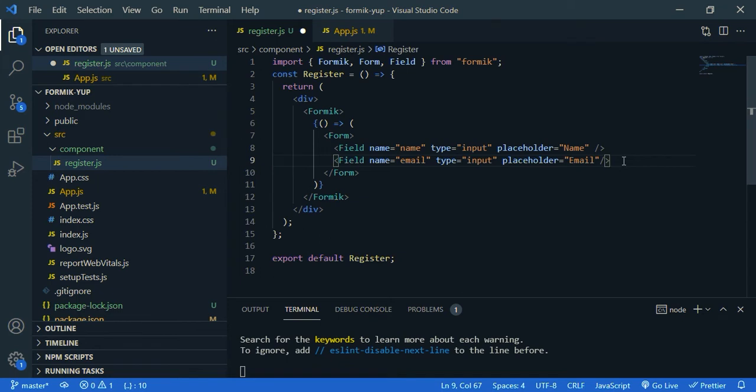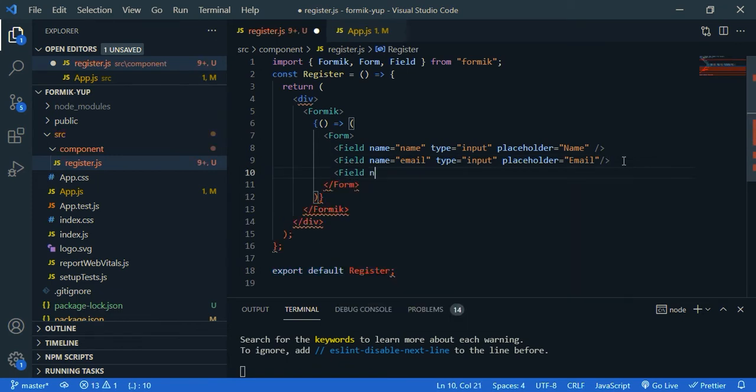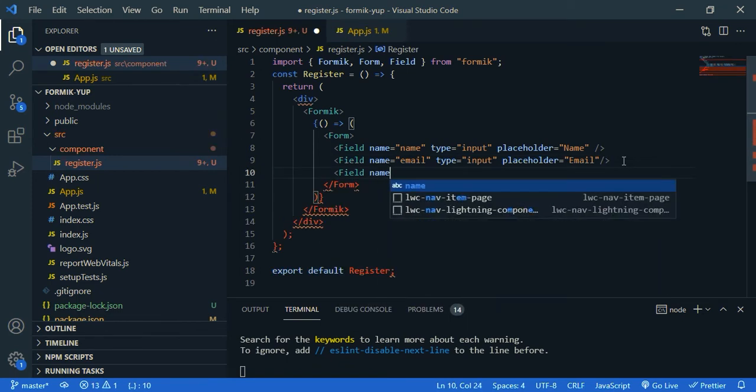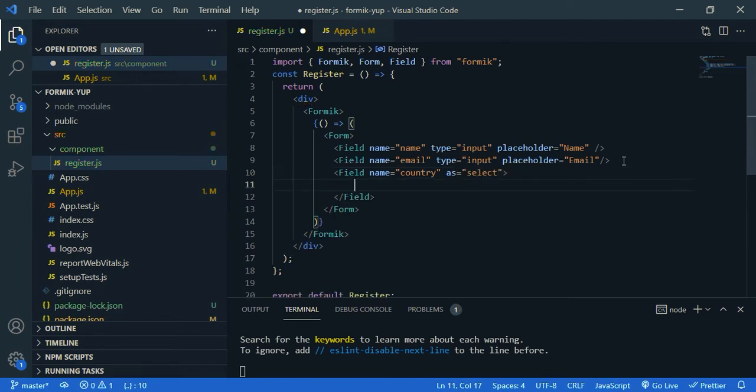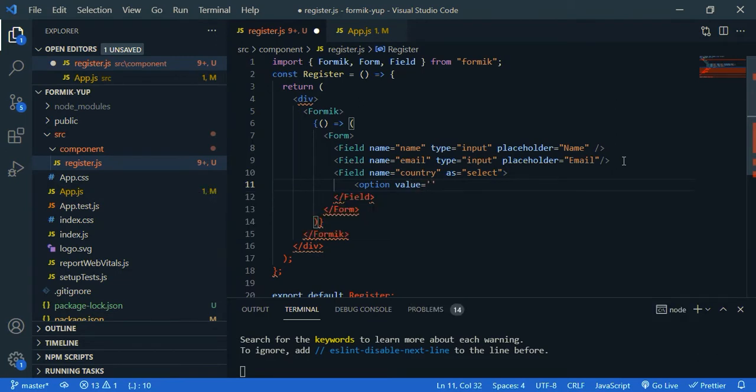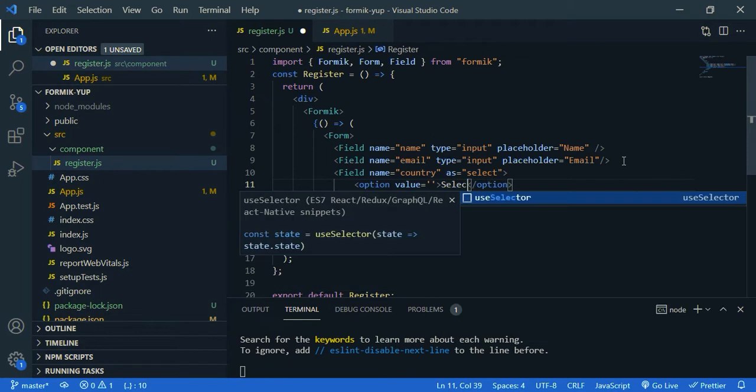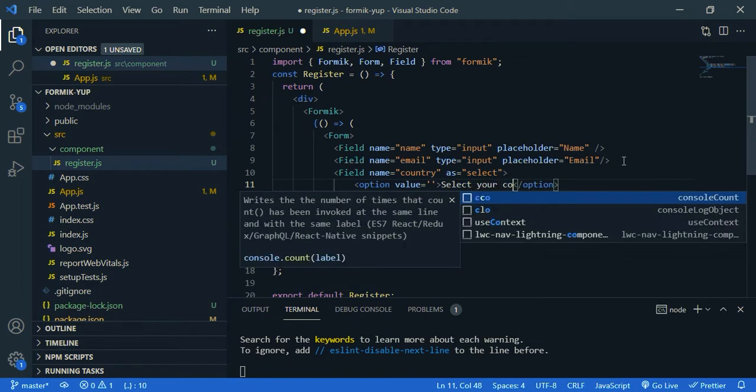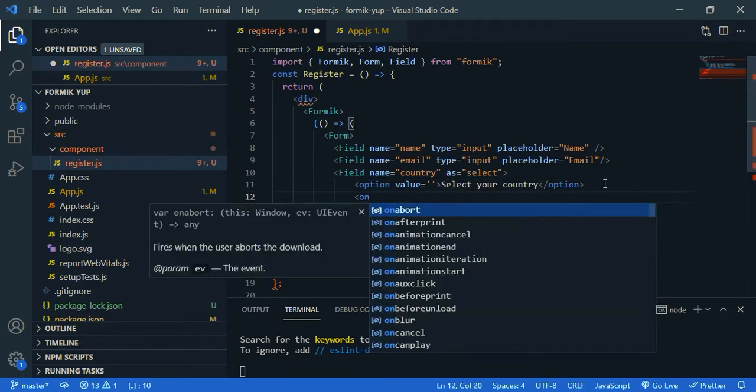So now, we need the field for country. So field, the name is country, as select. Inside this, we need options. The first value is just an empty string. So let's say, select your country.